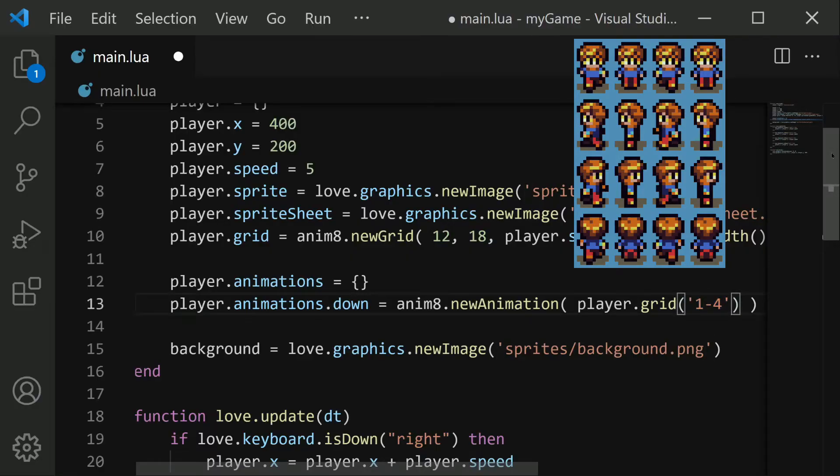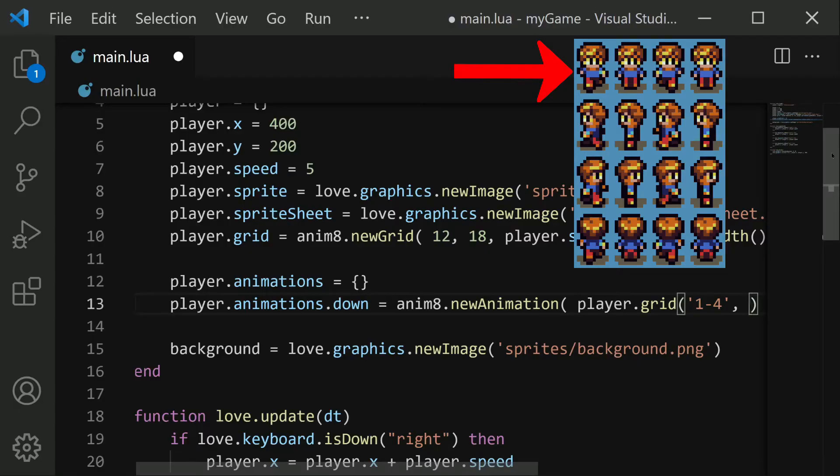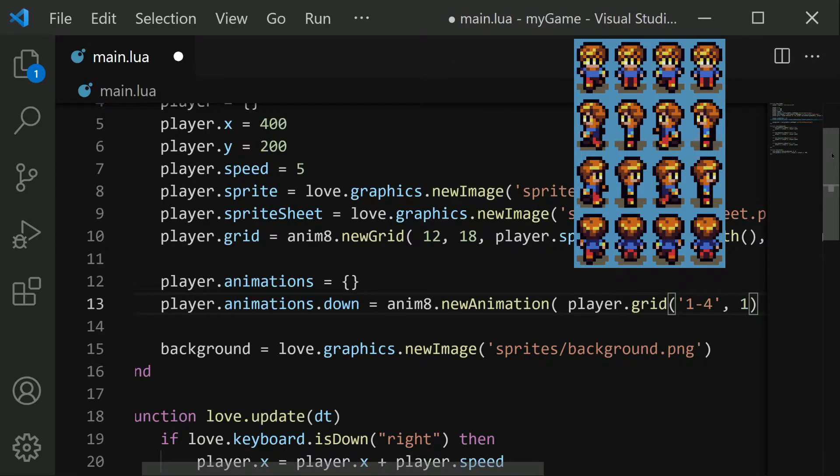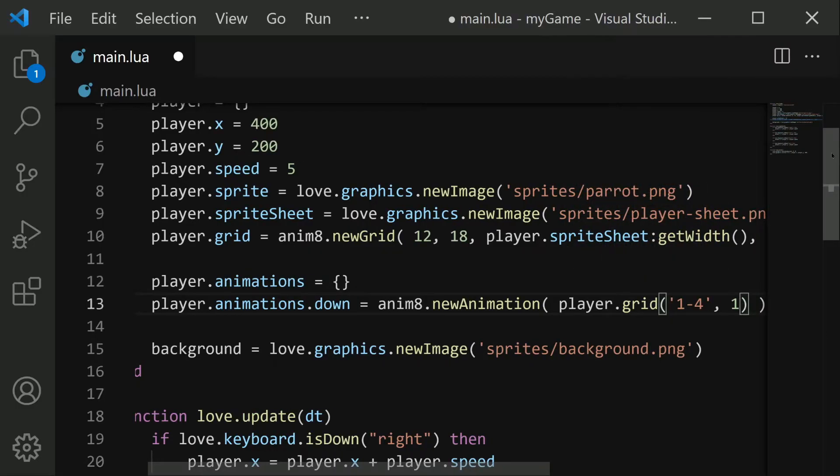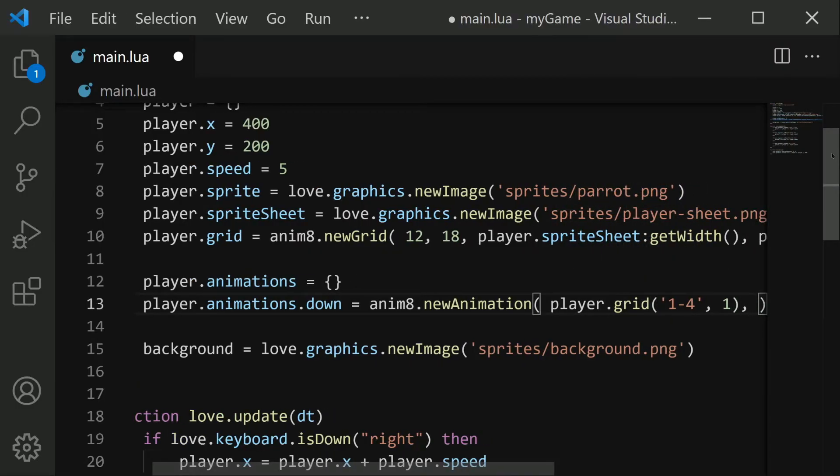Then we're going to put a comma. And then after this, we want to define what row we want this to come from, which in our case, the down direction comes from row one. So we'll just put one here. And then after we define our player grid information, we put comma.